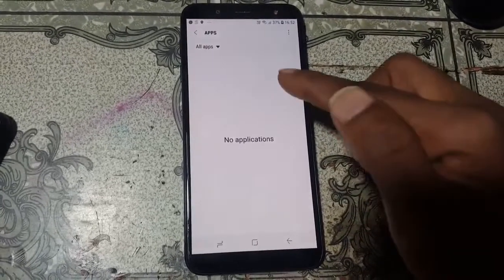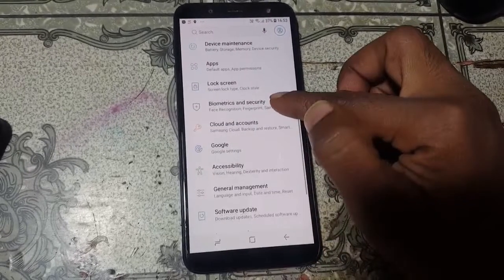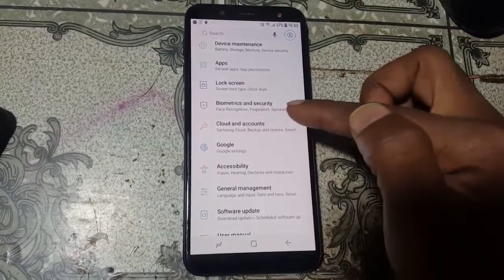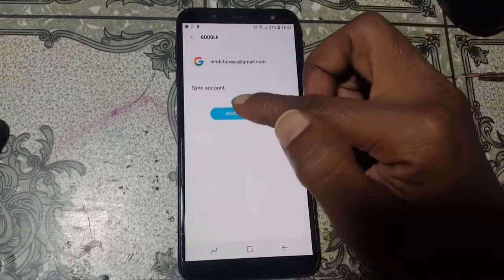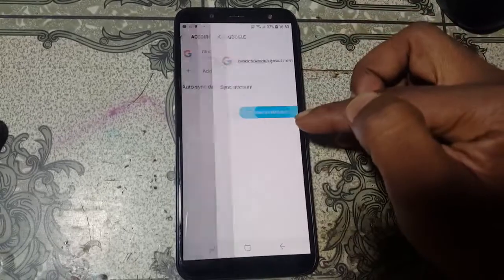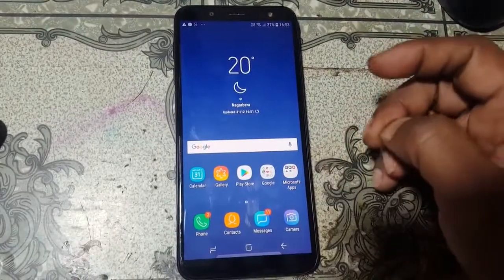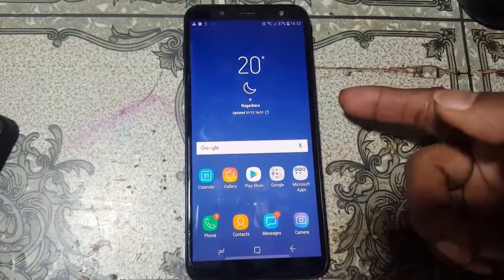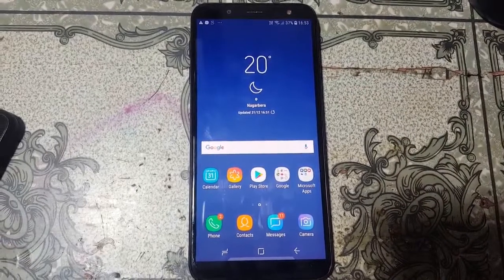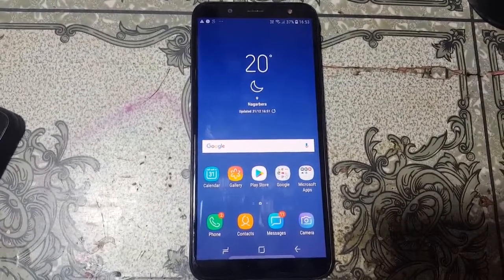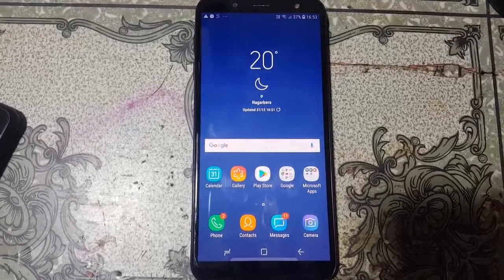It's very simple. Go back to Settings, then Cloud and Accounts, click Account, select your account and remove it. We have successfully removed the Google lock from this mobile without any computer or software box. That's the tutorial for today — take care, have a good day, bye!